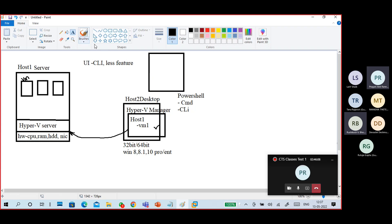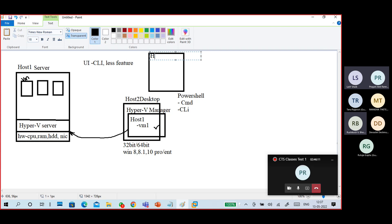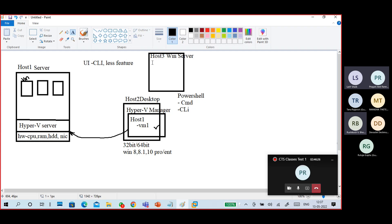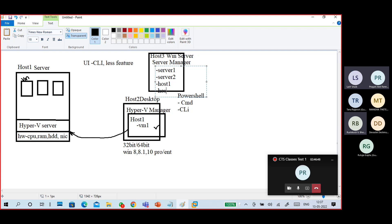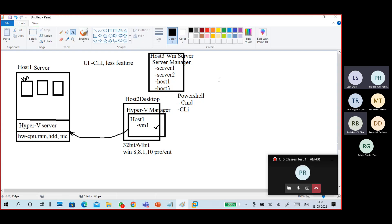This Windows Server contains Server Manager. Server Manager can manage multiple servers — Server 1, Server 2, Host 1, Host 3 — multiple servers. We can manage all of them. So we can manage multiple servers from a single Server Manager. Whenever you connect Host 1, you can manage that server and other servers as well.